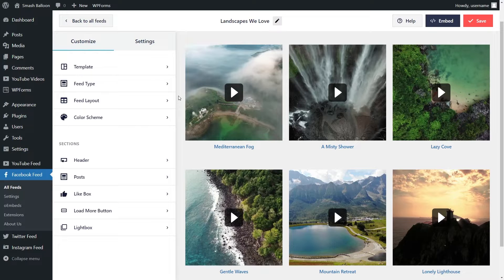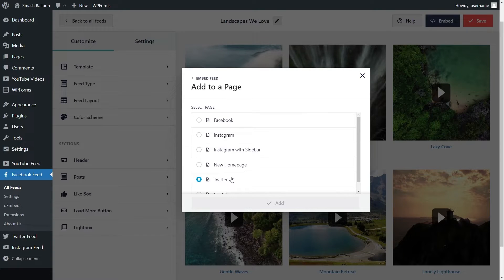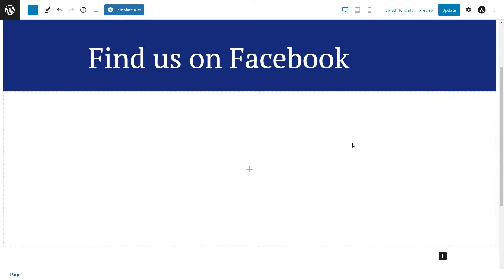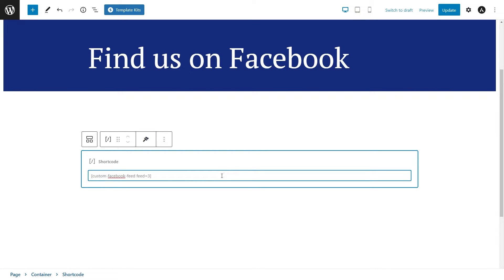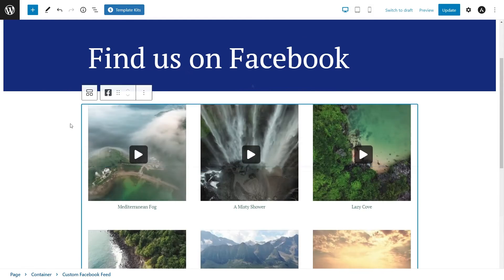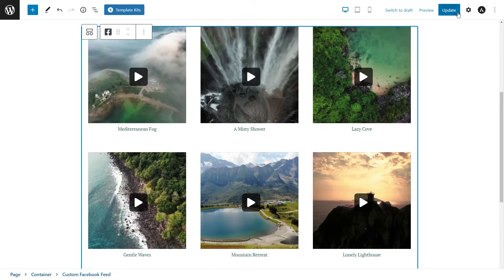When you finish customizing your Facebook feed, we can proceed to embed it onto your website. To embed our Facebook videos feed, go and click on embed on the top right corner. Here, you'll find a dedicated shortcode for your Facebook feed. Copy it like this and click on add to a page. Then select the page you want to add your feed to and click on add. On your page, you have two different options to embed your Facebook feed: the first option is by copying and pasting the shortcode for that feed, or if you're using block editor, you can use our dedicated Facebook feed block like this. And just like that, our Facebook feed has now been embedded onto our WordPress webpage.